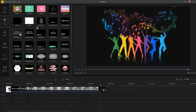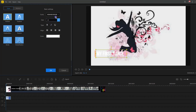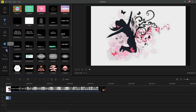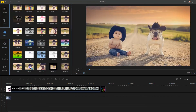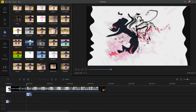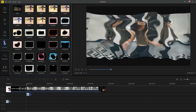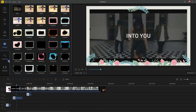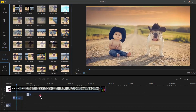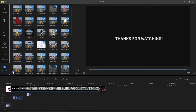You can add text, filters, overlays, transitions, and elements.